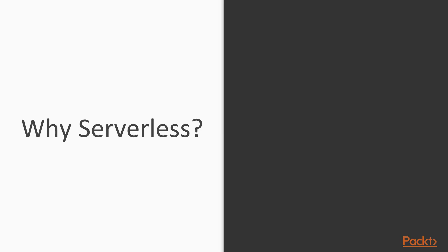More and more companies are adopting serverless computing. The AWS CTO even stated that it's the next big thing after containers. So let's see why.